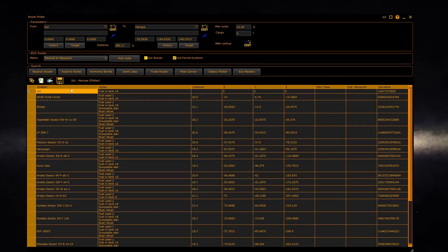Once a route has been made, you can click on the Galaxy button to display the route in the 3D map.